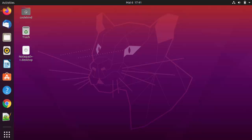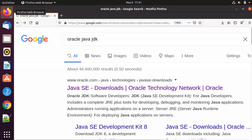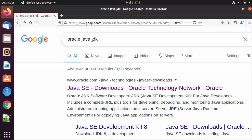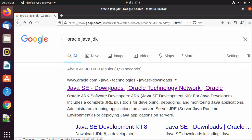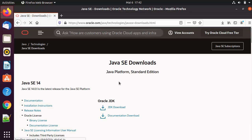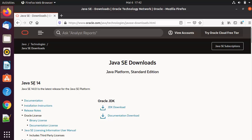Hey guys, in this video I'm going to show you how you can download and install Oracle Java JDK on your Ubuntu operating system. Let's get started. I'm going to first open my favorite browser and search for Oracle Java JDK and click the first link in the results. I'll also provide the link in the description so you can click on it directly. Here you will see Java SE 14.